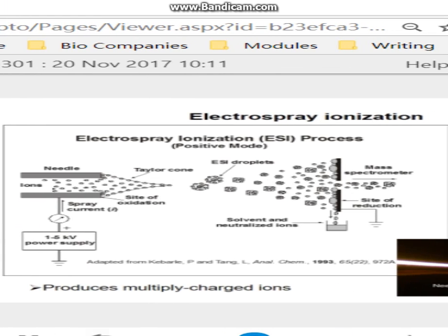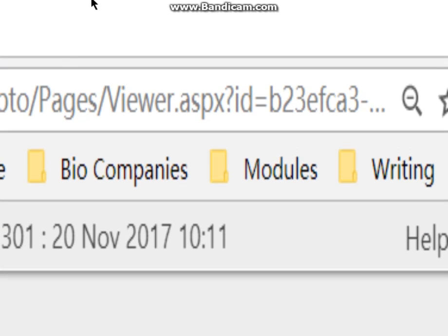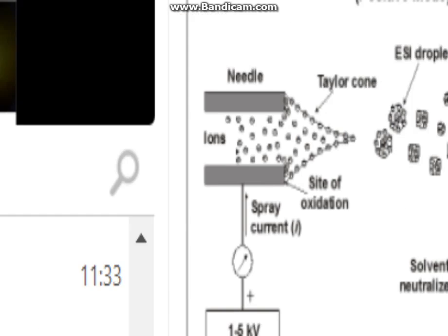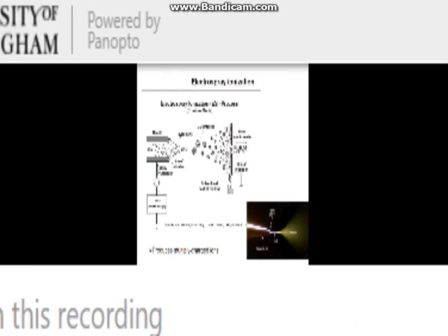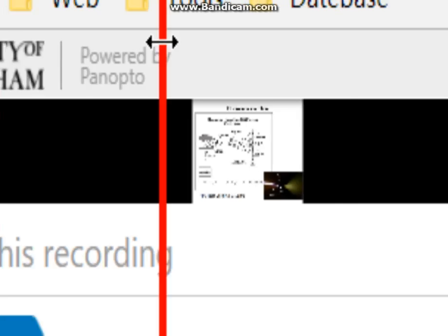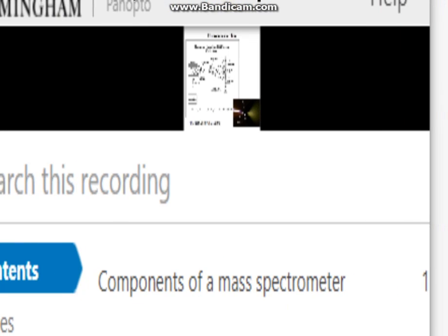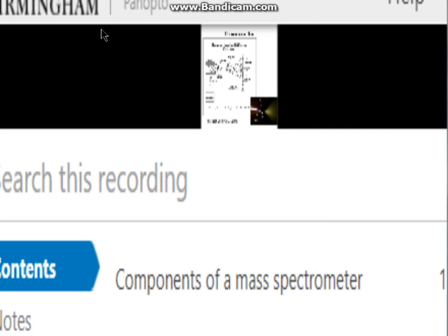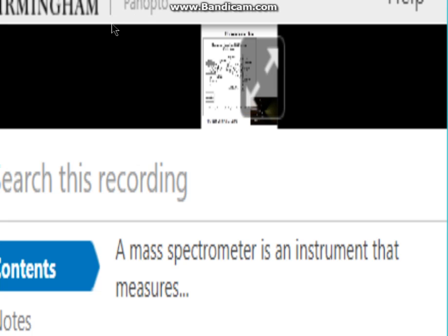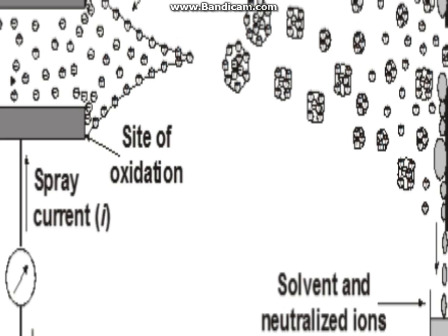Acid is also added to the solution — commonly formic acid, or it could be acetic acid. When you have a charged sphere, the charge sits on the outside. The solvent is partly organic and so it evaporates, making the droplet smaller and smaller, which means those charges on the outside get closer and closer to each other. At some point they reach the Rayleigh limit, at which point a Coulombic explosion occurs — the charges have got so close that they repel and the droplet splits into two.